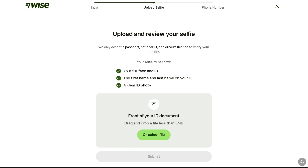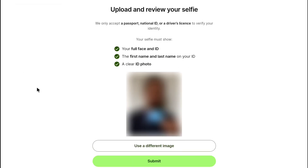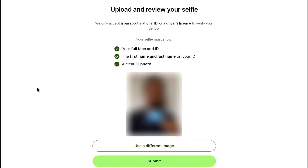Your selfie must show your full face and ID, and the first name and last name on your ID. A clear ID photo means the details like your first name and last name should be properly visible — that's how they verify your identity to change your phone number. I have already taken my selfie with my ID, so here I will select my file. Note that your photo file size should be less than 5 MB. After uploading your selfie, click on submit.